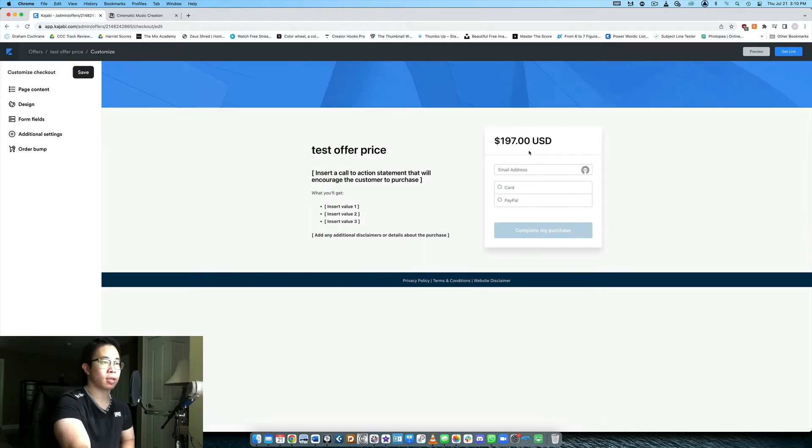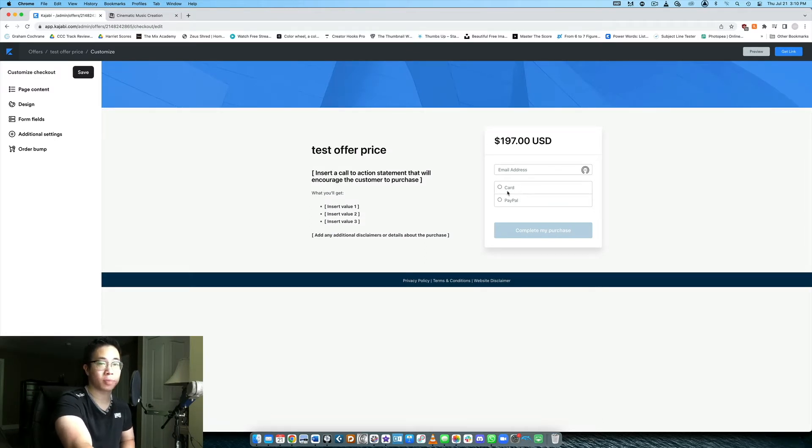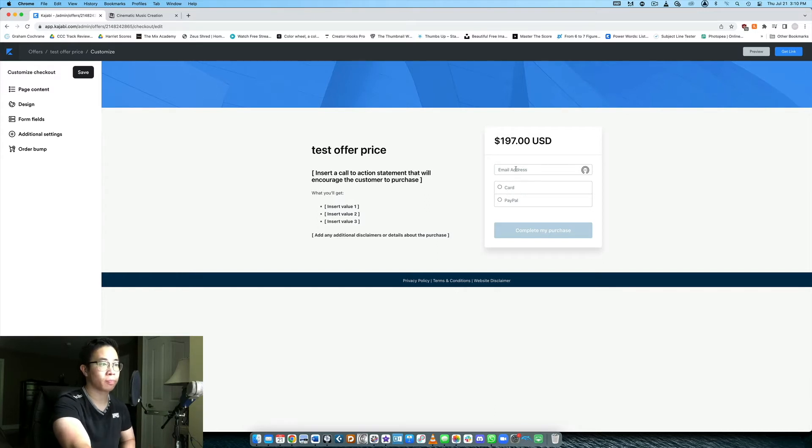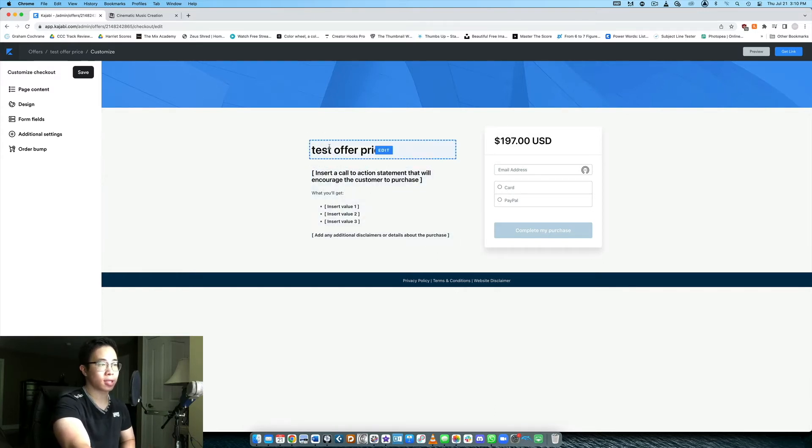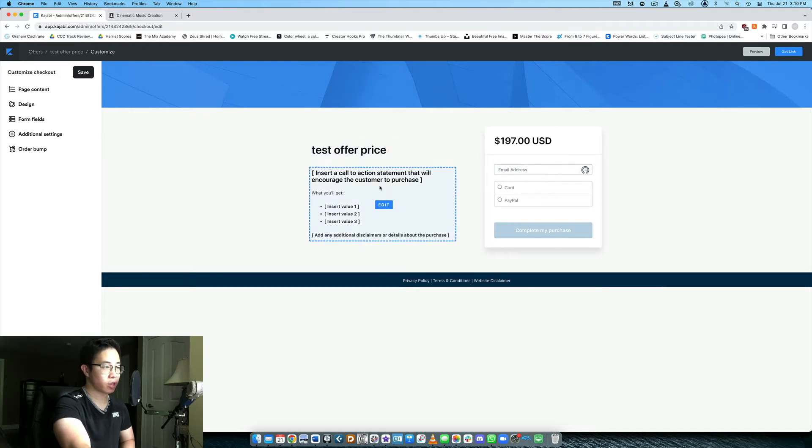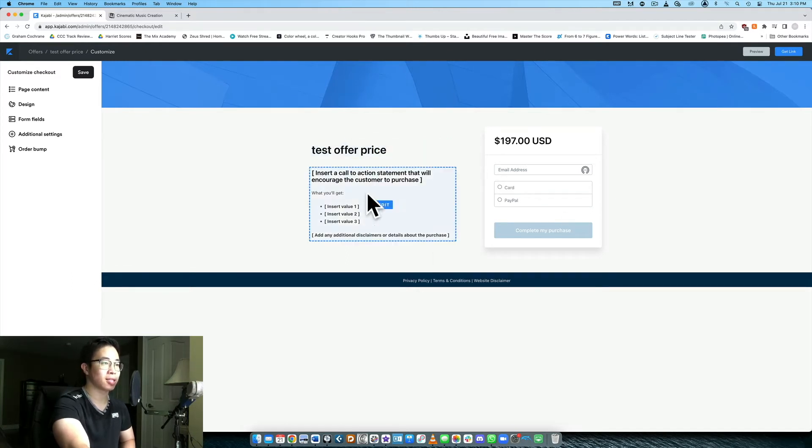So it lists the price here, it gives them options for a card or PayPal because Kajabi integrates with Stripe and PayPal right. And then you can tweak all this stuff here to say okay this is the offer, this is what the course is called, this is what you're going to get in the course, etc. So you definitely want that stuff customized for your own branding.